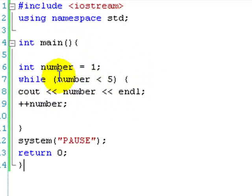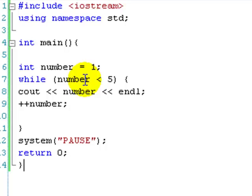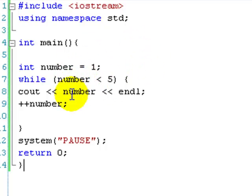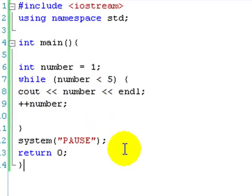Is 3 less than 5? Yes it is. Output 3, add 1 to number. Is 4 less than 5? Yes it is. Output 4, add 1 to number. Is 5 less than 5? No it's not. System pause, and then return 0.